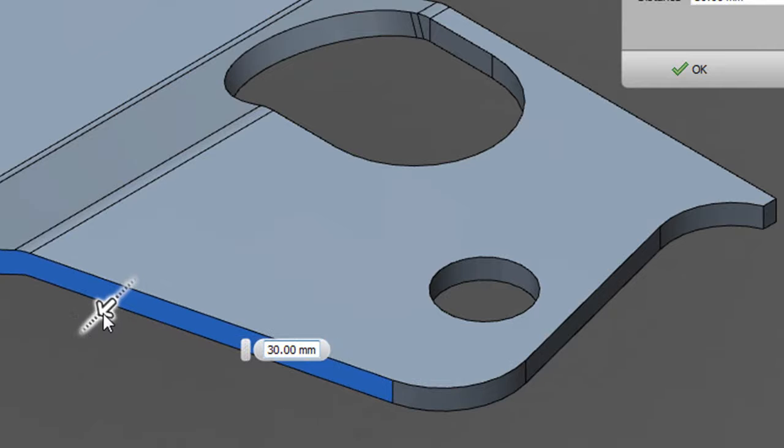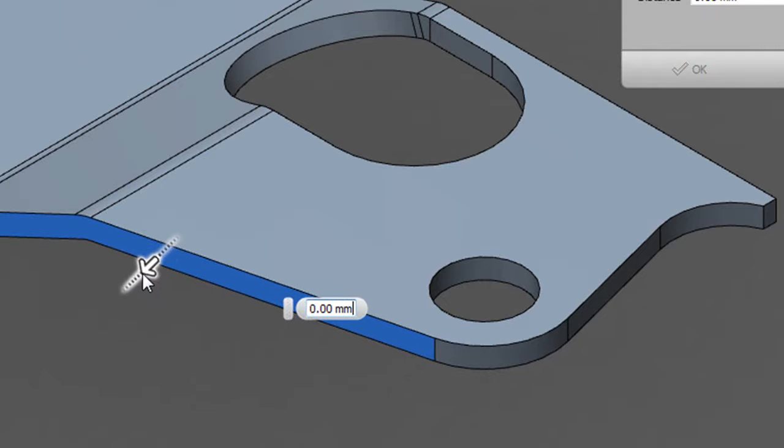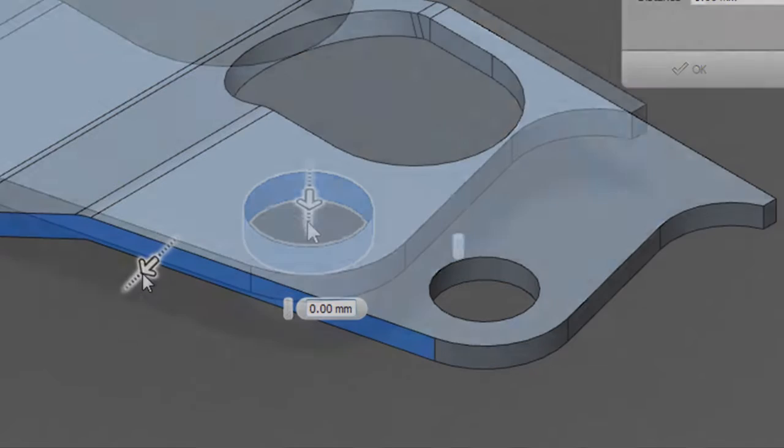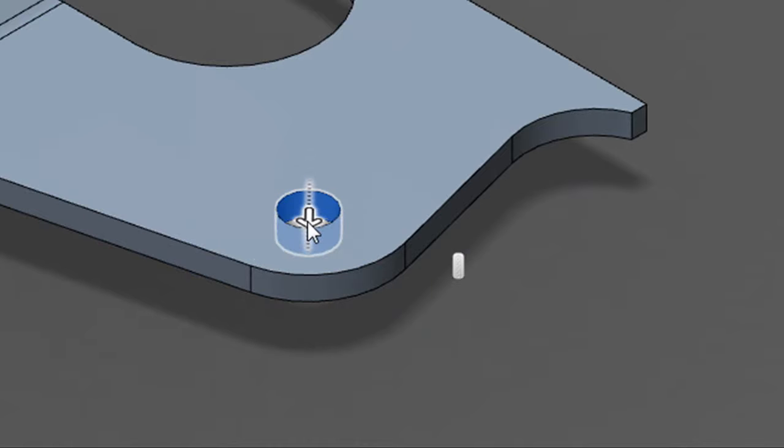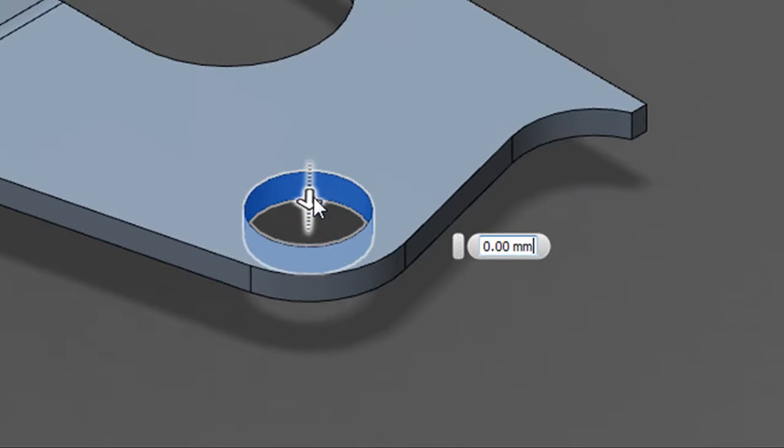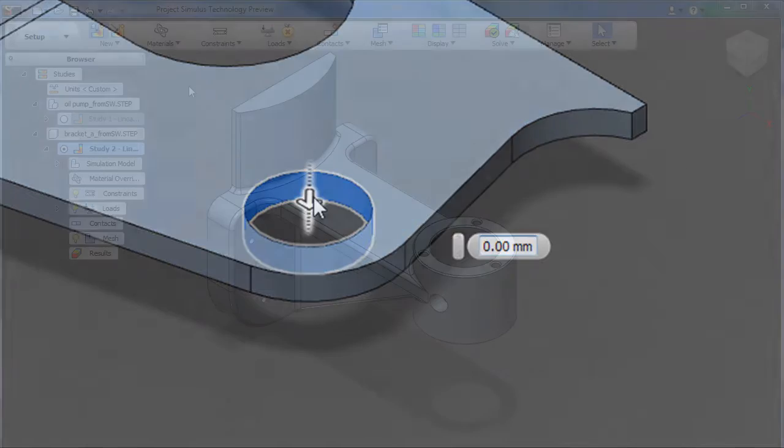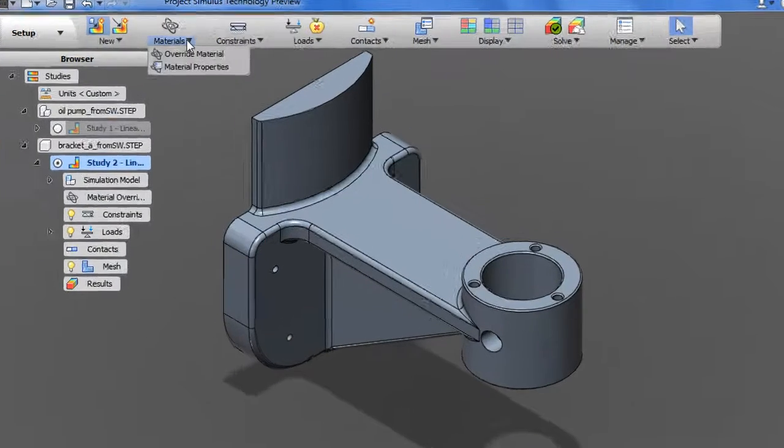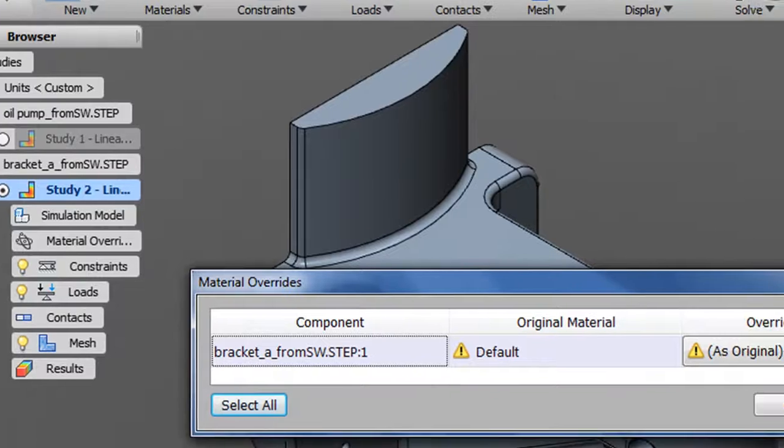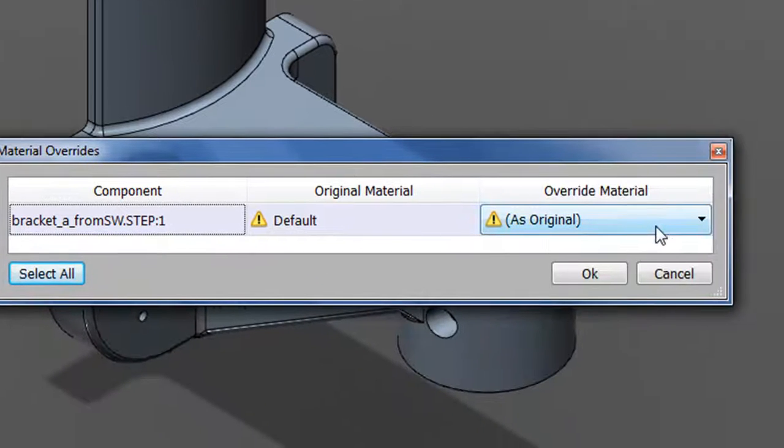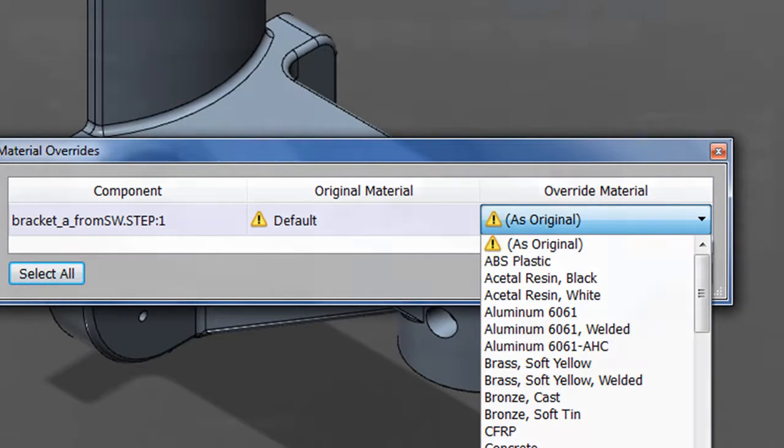In the geometry editing environment, you have your recognizable Inventor Fusion commands, the push-pull direct editing tools that you can use to decrease or increase the thickness or radius of your features. It also has a material assignment window, so you can check what the default material is, and you can choose to override it if you want to.